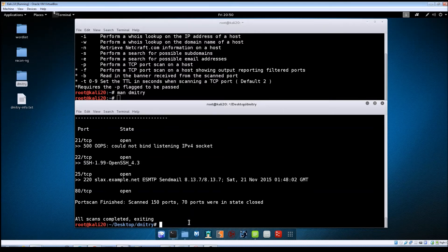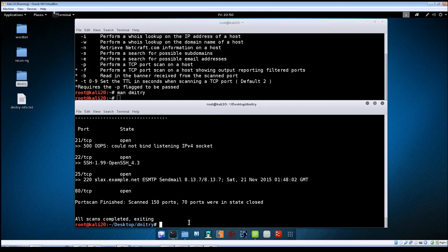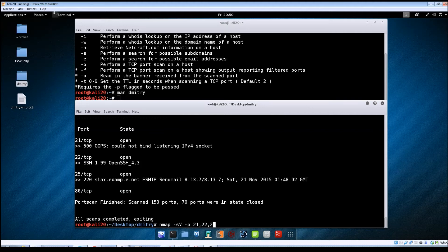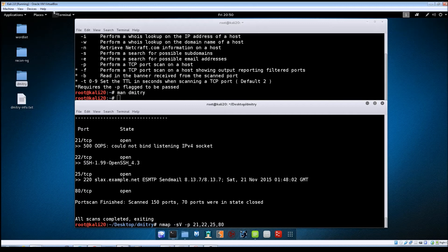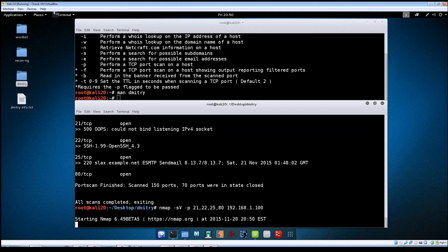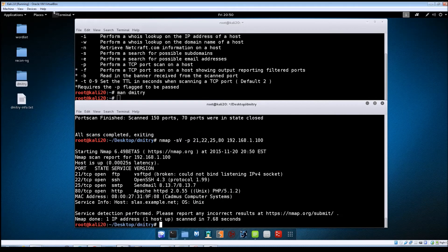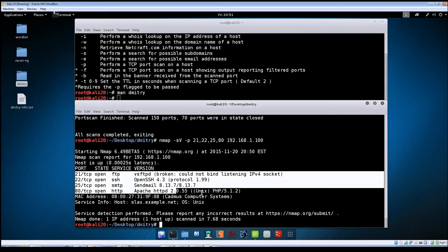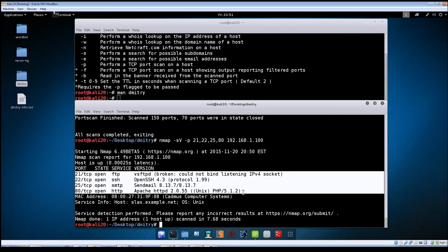So let's just do a quick comparison with nmap. Yeah let's do a version scan. Let's just do it against those same ports. 21, 22, 25, and 80. Just to compare the difference in the output that you'll get and why other tools are probably better for this type of thing. So you can see here the results that nmap came back with are a lot more detailed than what Dmitry showed. So that's just another option.